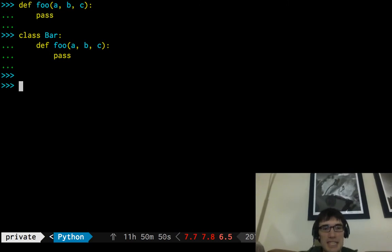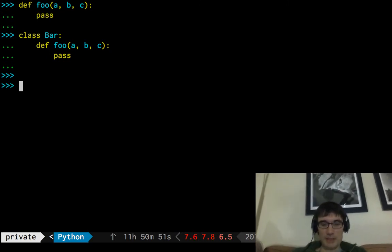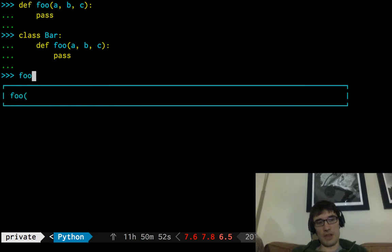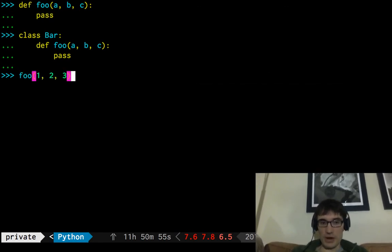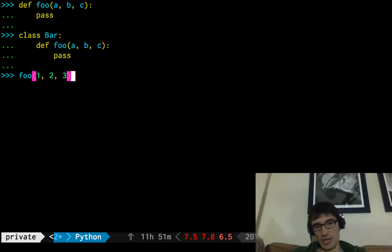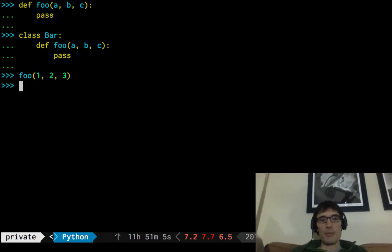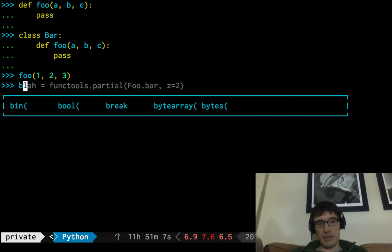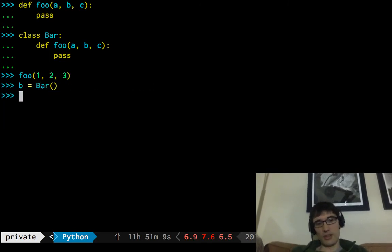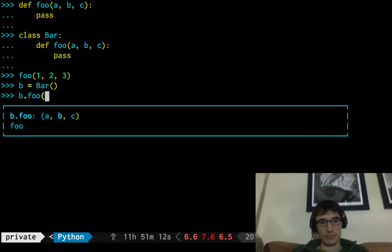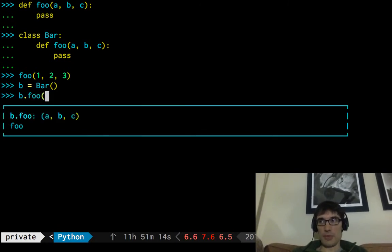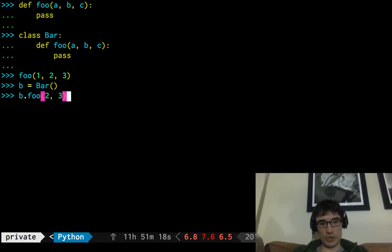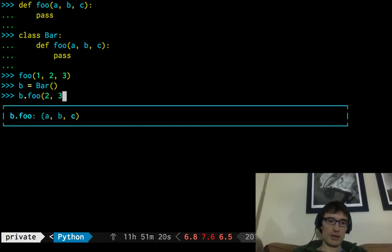And the big difference between functions and methods in Python is that if I call a function, I have to provide all three arguments, every one of the arguments that I specified for each parameter in the definition. But for a method, when I create an instance of the class and then call the method on it, I only have to provide two of those arguments. So I'm going to write two, three here to show that it's the first one that's missing.